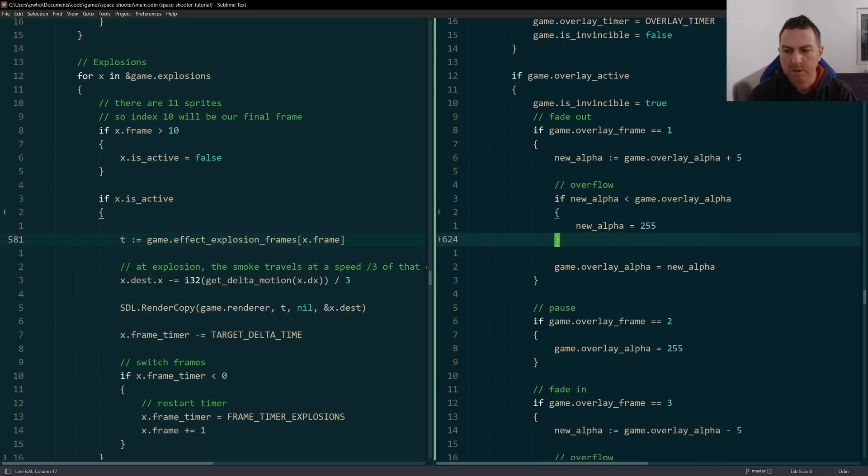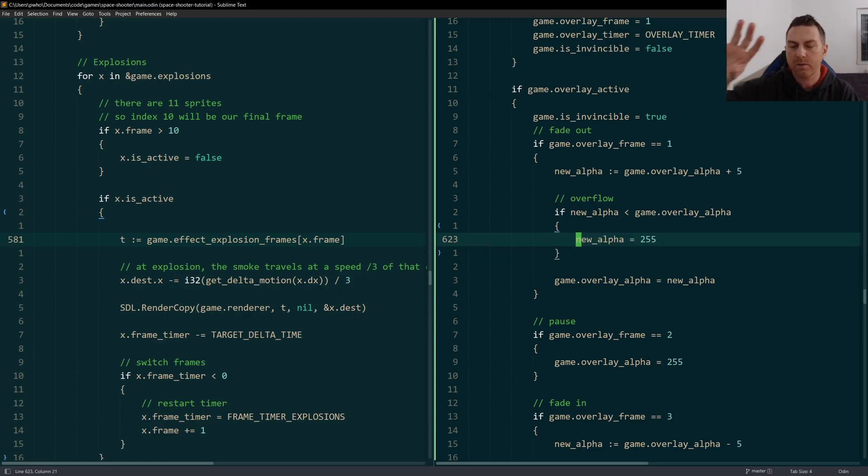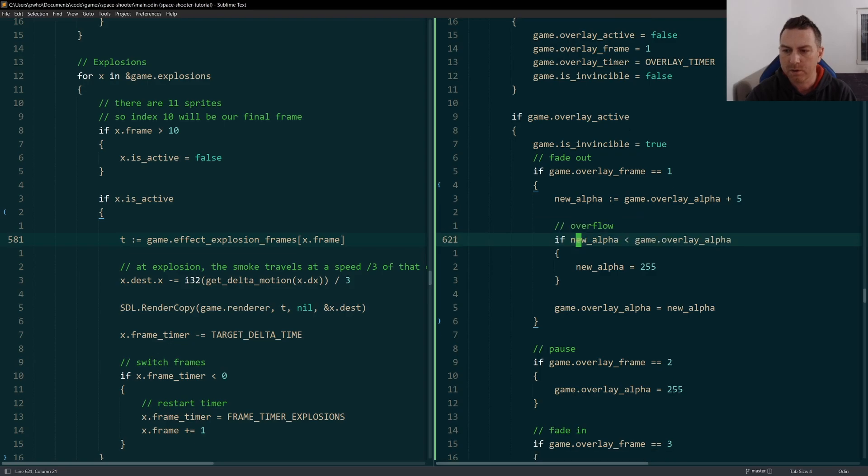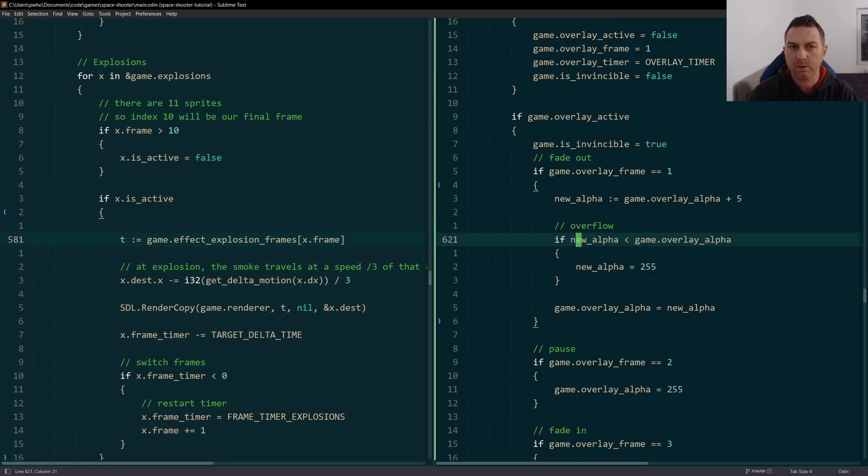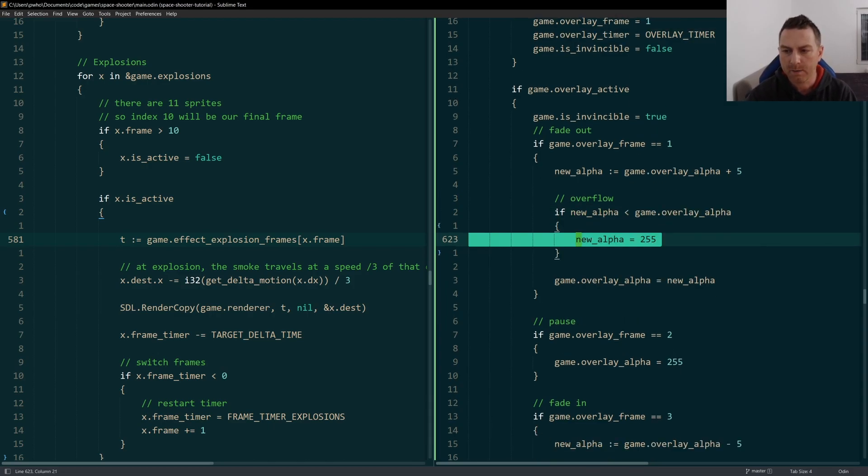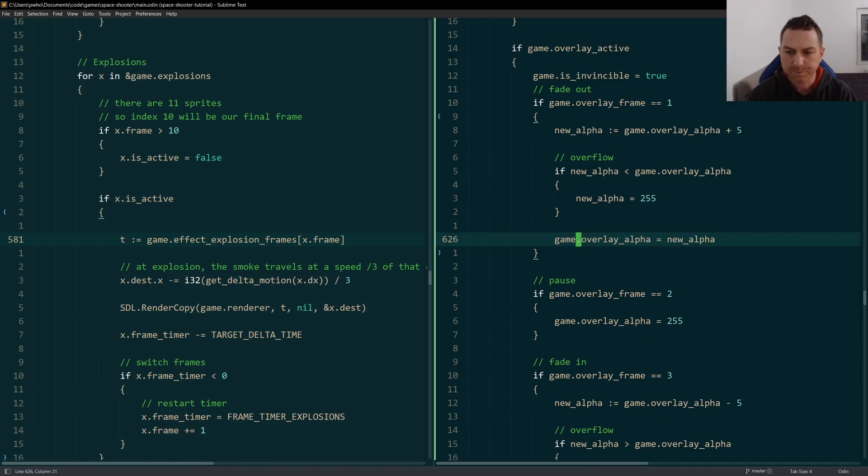And if that happens, I just want to stay at 255. So it starts to fade out and it stays at 255 max. I can't do a simple min or max check here. I have to check for the overflow, which means checking like this. If new alpha is suddenly lower than the overlay alpha as it's currently set, that means I've overflowed and I have to cap it at 255. So that's what I've done right here.